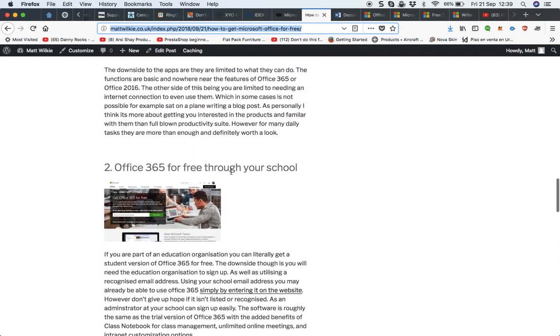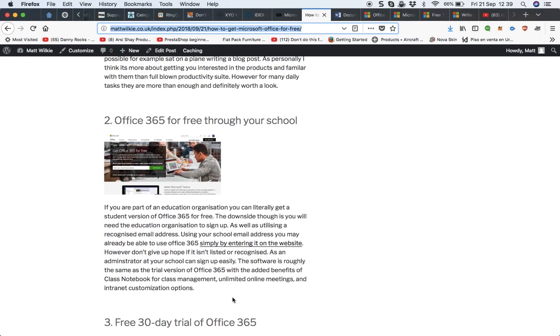Next one is Office 365. If you're an educational establishment, college, university, school, then you can get Office 365 for students for free. That has the basic version of Office 365, but also has some added benefits of Class Notebook for Class Management, unlimited online meetings, and intranet customization options.